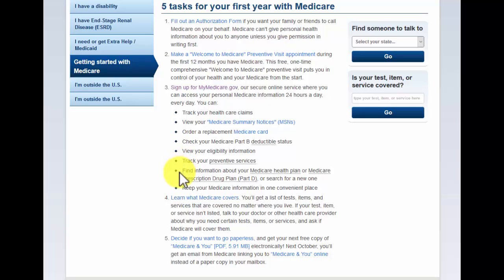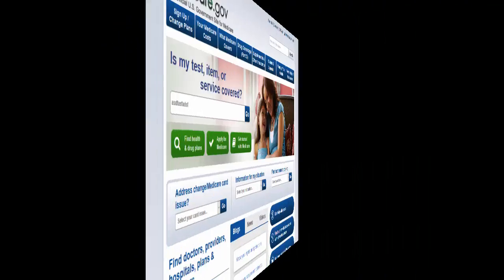You will be able to get information about your current health plan or your current prescription drug plan, and you'll be able to see all of that under these tabs. It'll also keep all of your Medicare information in one convenient location. So those are just some of the benefits. I'm going to go ahead and show you how to get this set up.